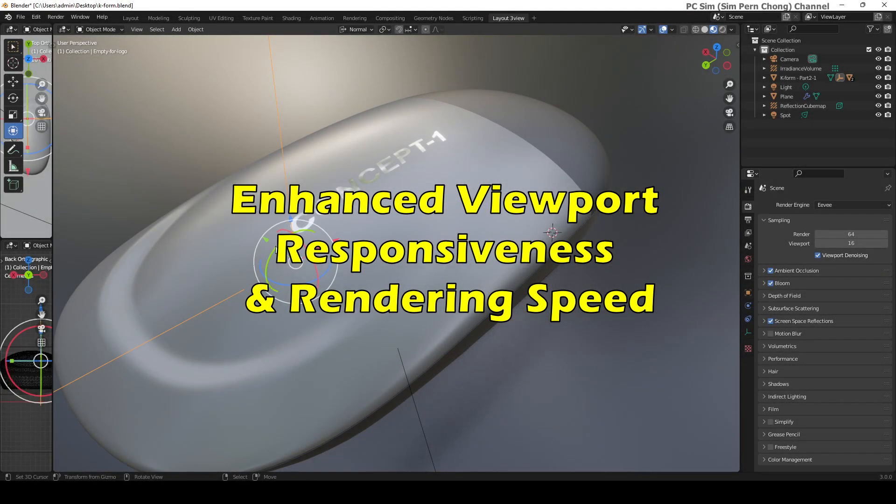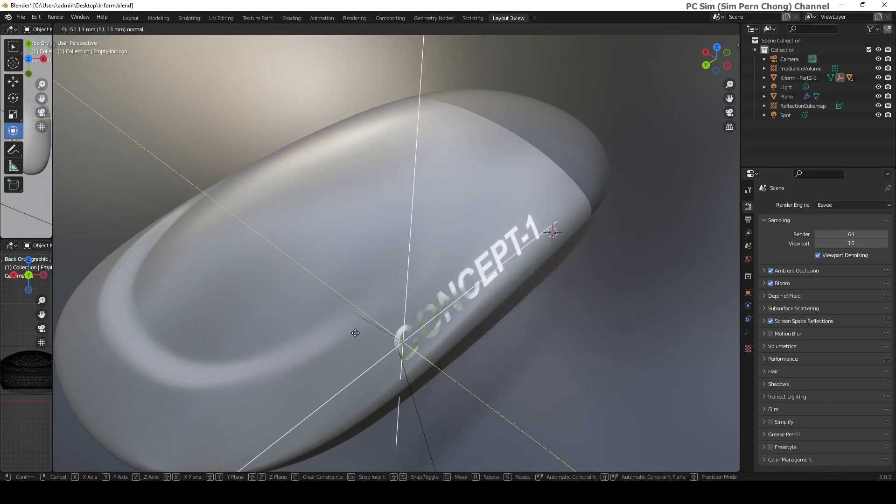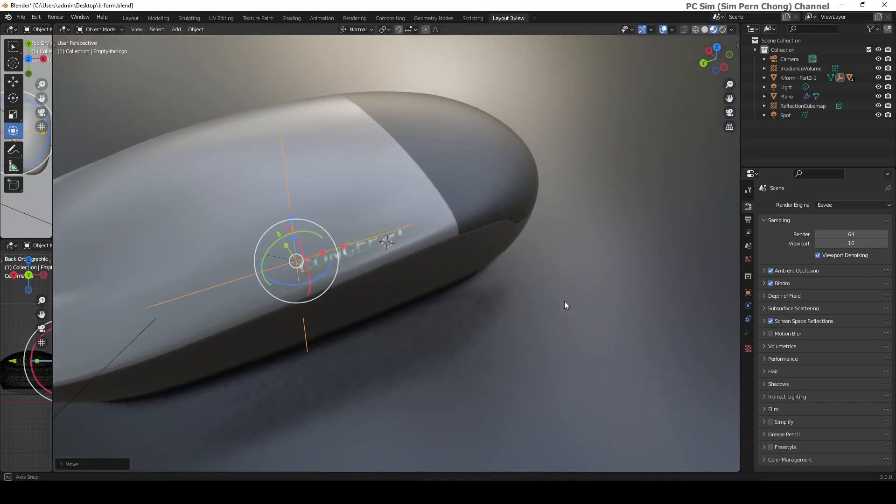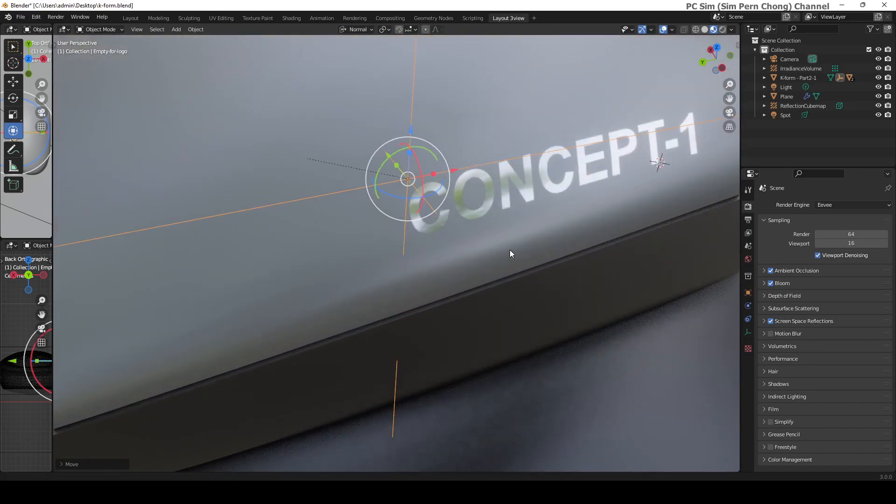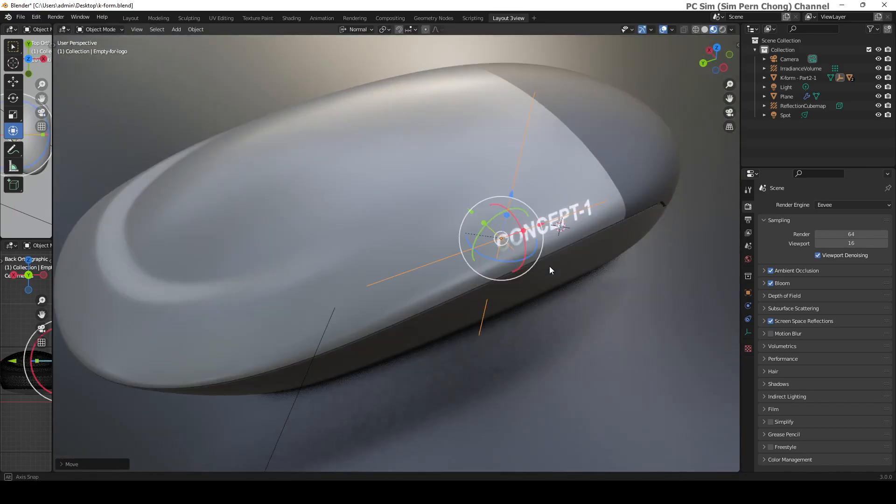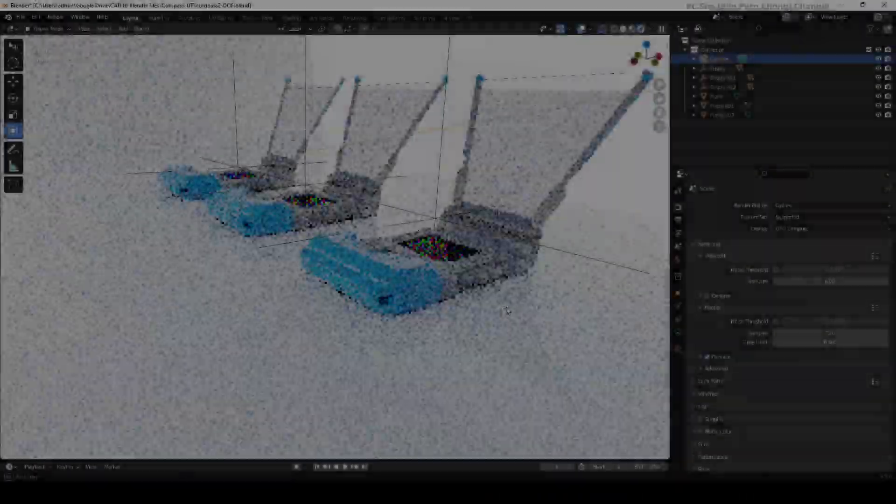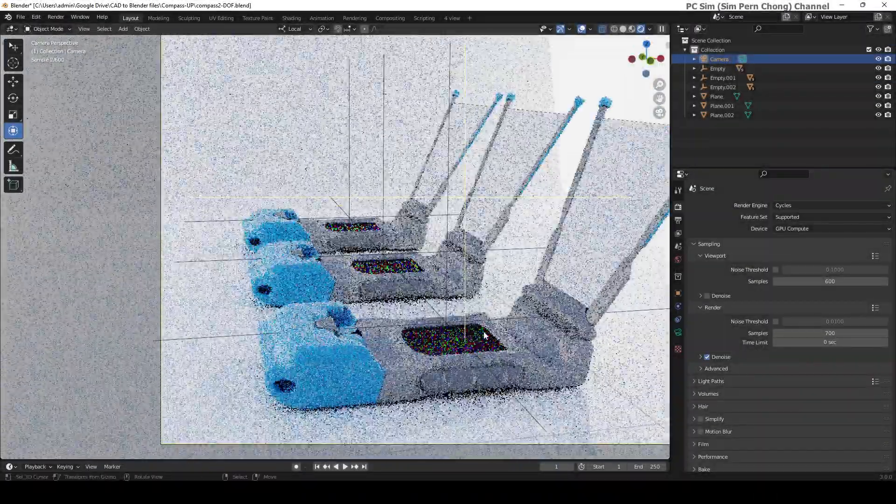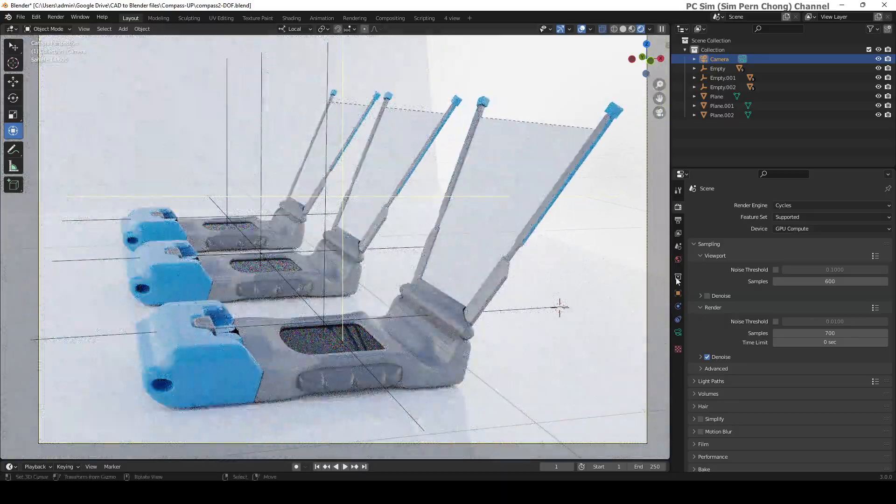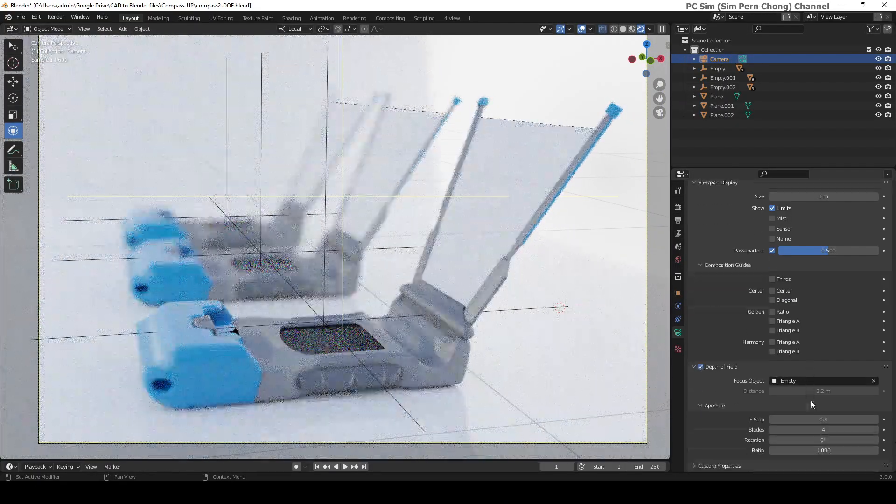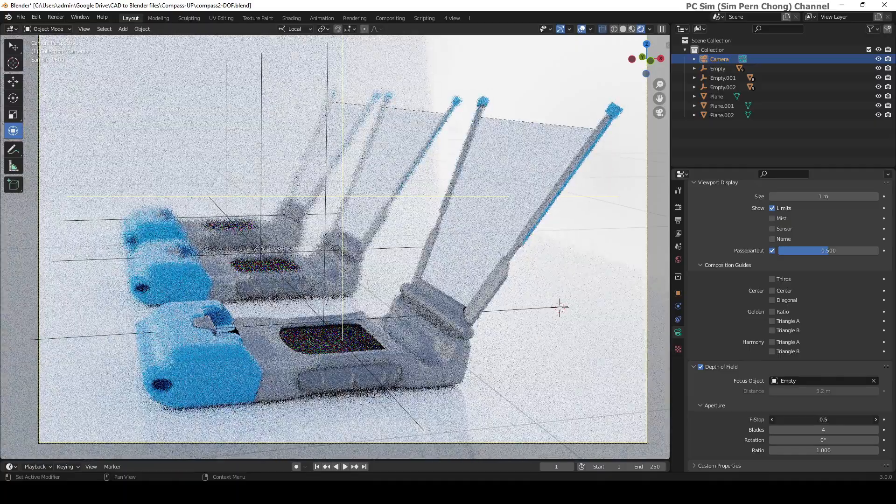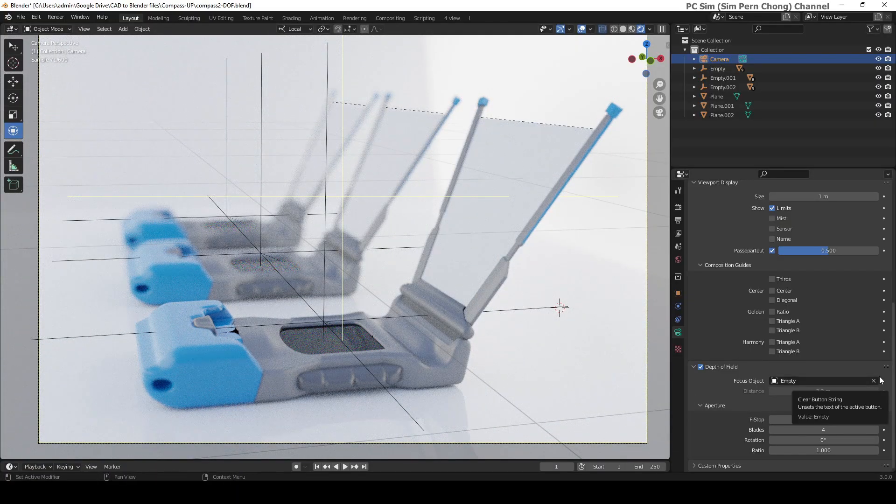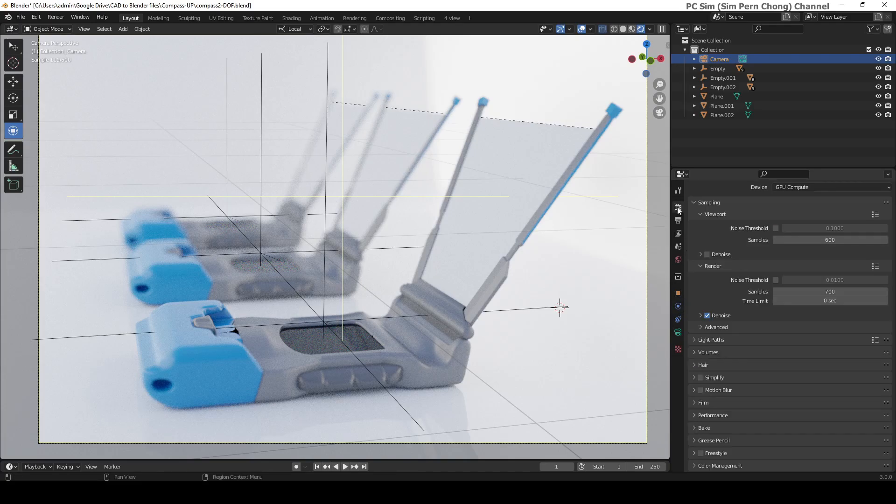Number three: enhanced viewport responsiveness and rendering speed. Eevee allows for highly responsive visual feedback due to its fast and yet fairly realistic displays. Additionally, with Cycles X being integrated into Blender version 3 and above, Cycles-based tasks also offer massive performance increase in terms of render times and viewport responsiveness over the previous version.